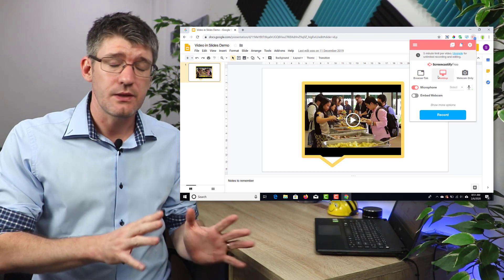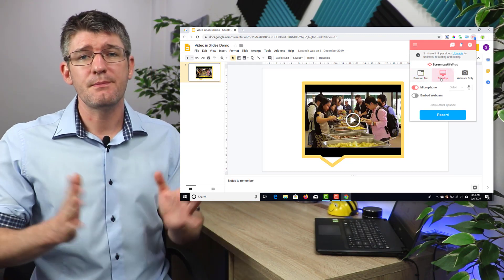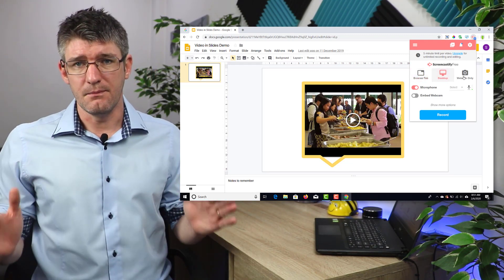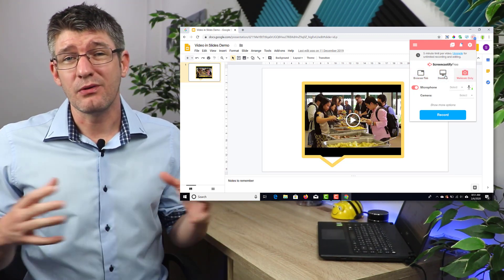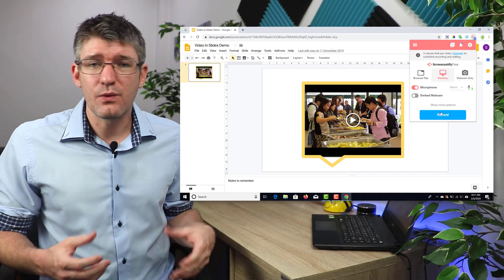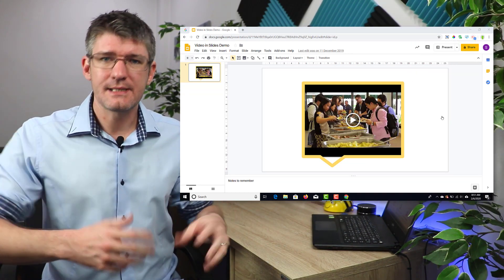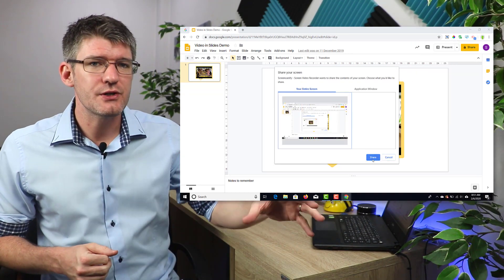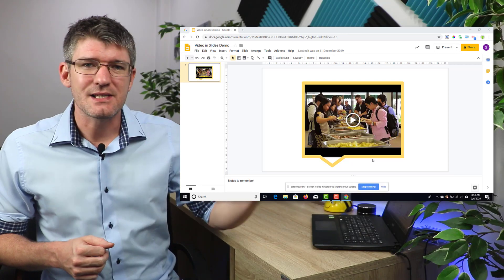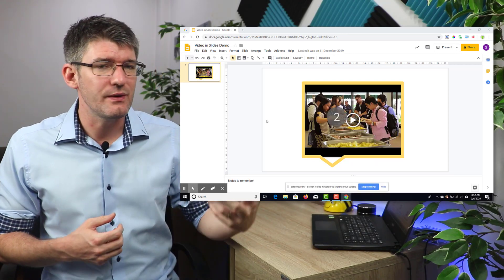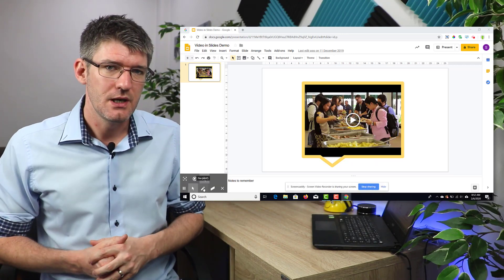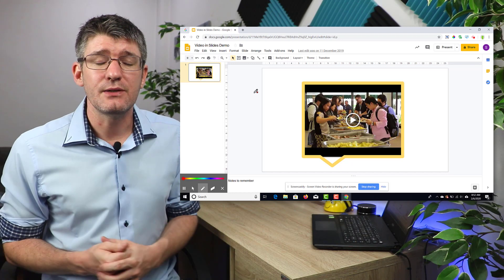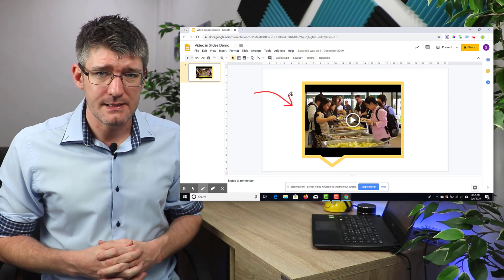Now Screencastify allows you to record videos up to five minutes. This should be plenty. We don't want hour-long videos, so really what we want is five minutes to start off the lesson and then have our students answering questions, asking questions, doing follow-up research, etc. So let's go ahead and record these first five minutes.